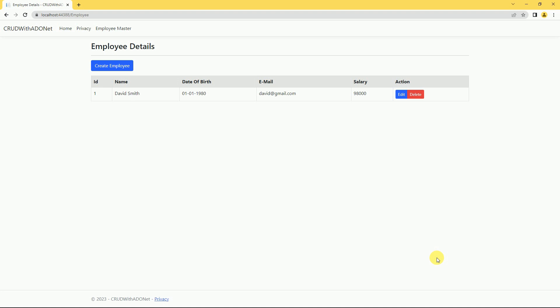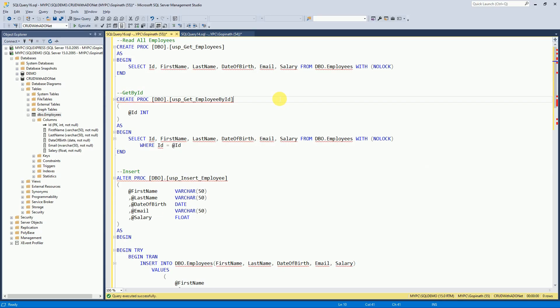Hi friends, welcome to my channel. In the previous session, we discussed how to read data in ASP.NET Core MVC by using ADO.NET. This is the example we discussed, and we have created all the stored procedures related to this example.